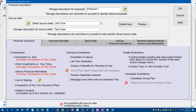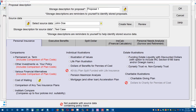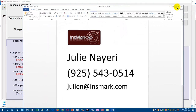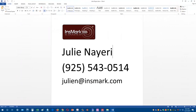We think the comparison of plan costs presentation will be a pivotal calculation to help convince clients and advisors of the value of integrating cash value life insurance into an overall retirement portfolio. If you don't have the Innsmark illustration system, contact Julie Neary at Innsmark at 925-543-0514 or email her at julien@innsmark.com. On behalf of Innsmark, this is Don Prenn — we hope this information has been useful.